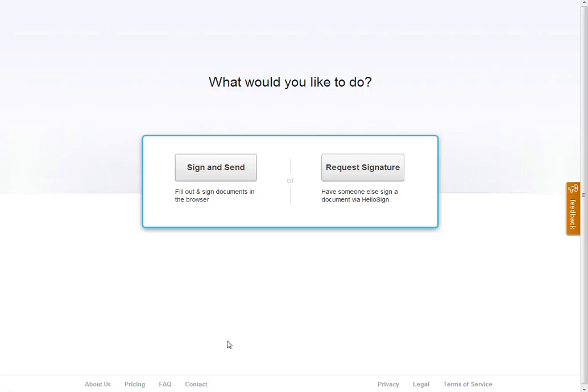Hi there, got another how-to for you. In this case, we're going to use HelloSign.com. I've got another video on YouTube on how to use HelloFax. They're done by the same company. In this case, we're going to be demonstrating how to sign and send a document.